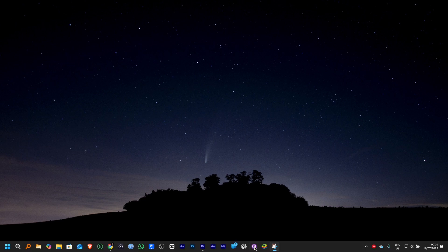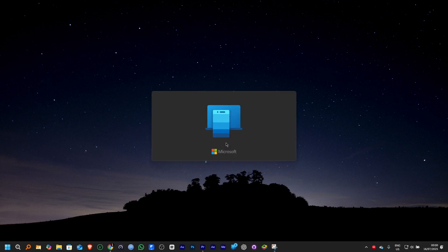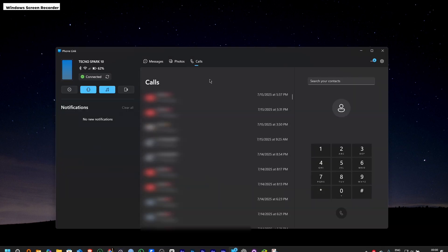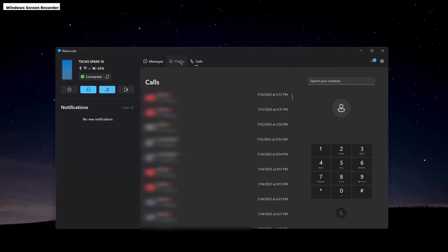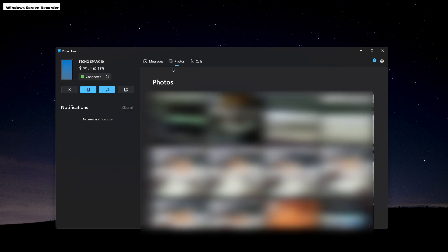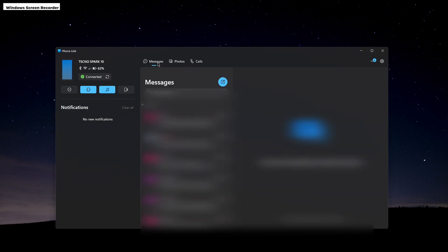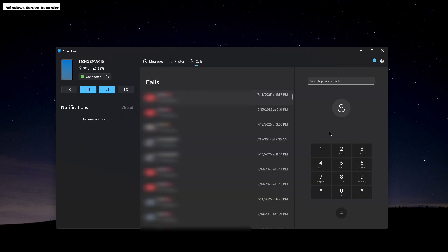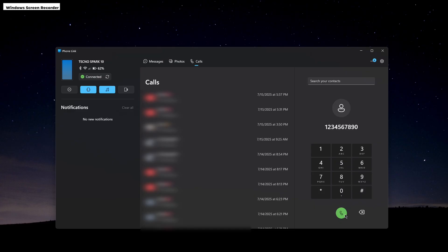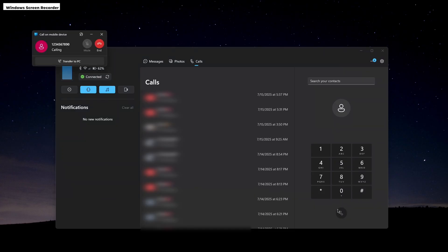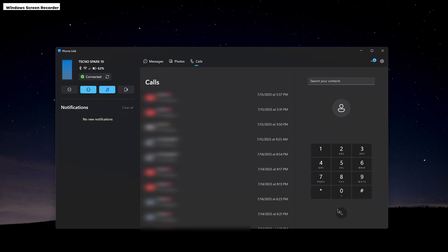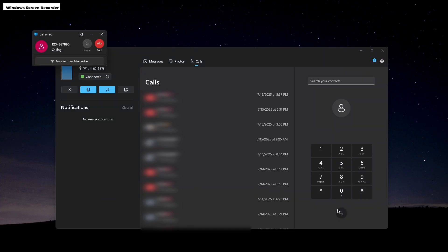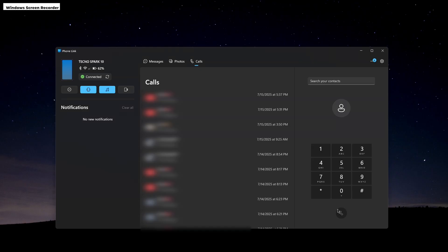There's better phone integration. You can use phone link to connect your phone or iPhone. In Windows 10, you could only connect to Android phones. It's good for viewing texts, notifications, photos, and calls. You can even call from the PC.